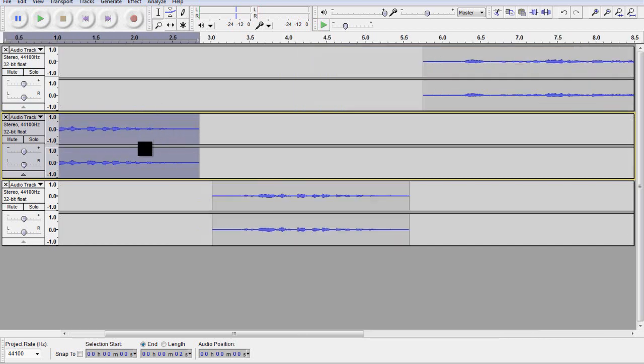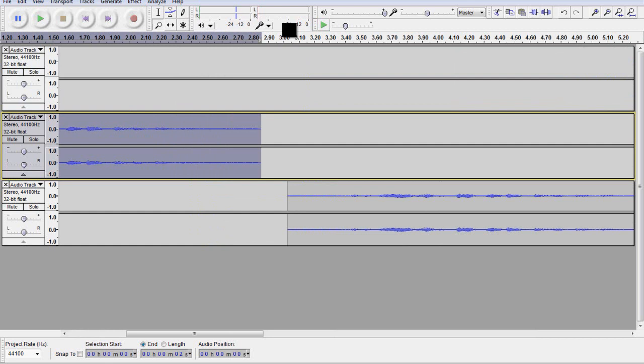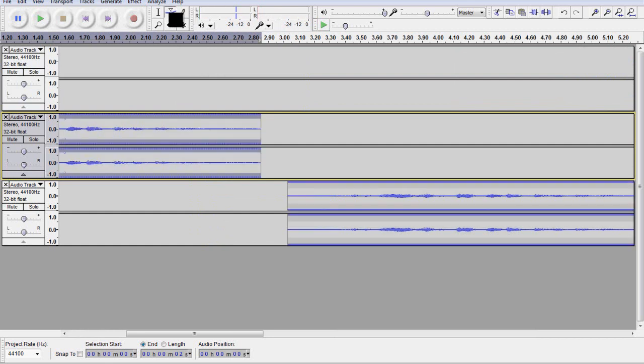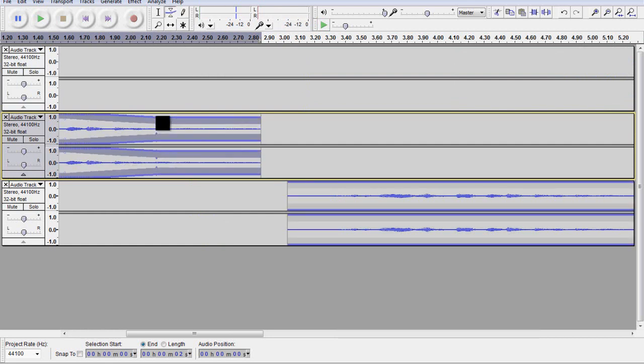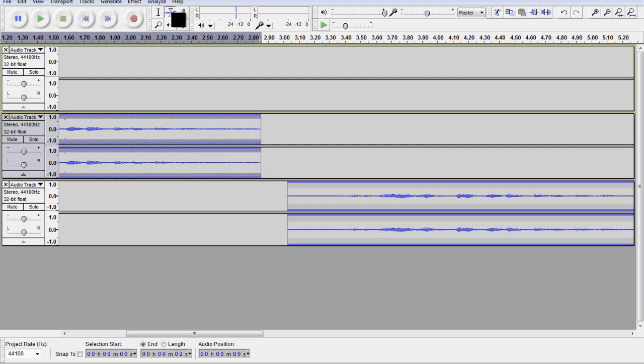We can zoom in on the audio and then, of course, zoom back out. We can manipulate the envelope individually with the envelope tool here as well.